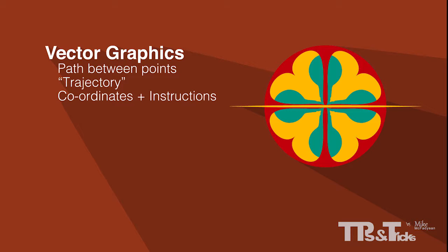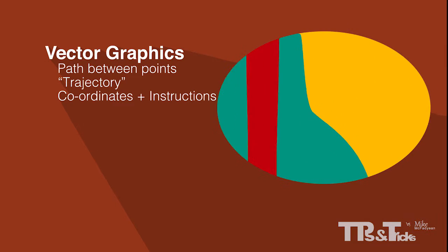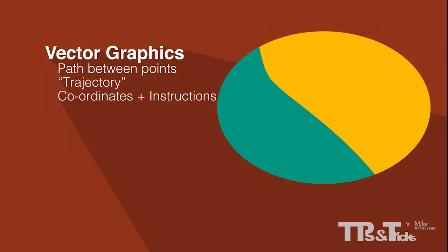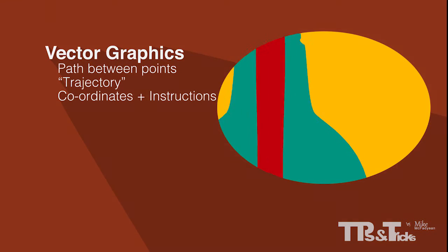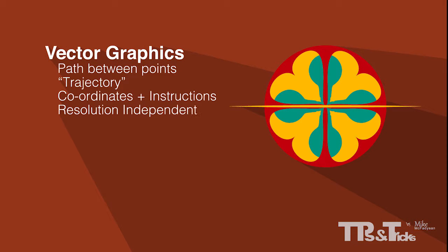Unlike raster graphics, vector graphics are resolution independent. That means that no matter how large or small you scale them and no matter how much you zoom into them, they will always stay razor sharp because the file is just a set of instructions to your computer application telling it how to reconstruct the shapes. Pixels do not matter.